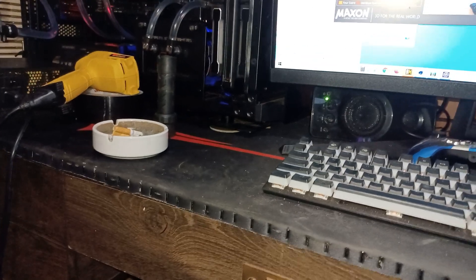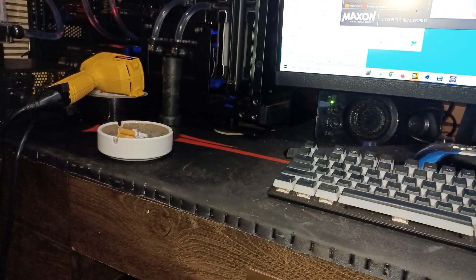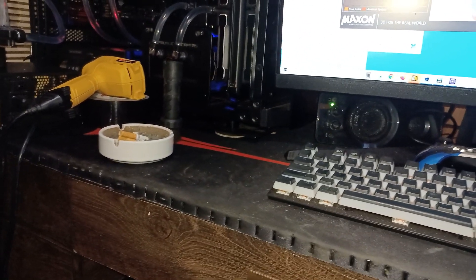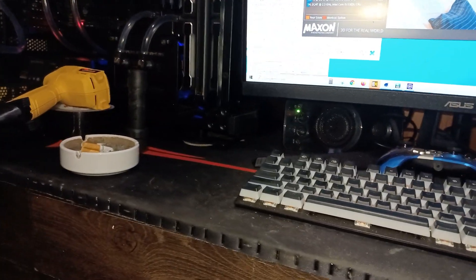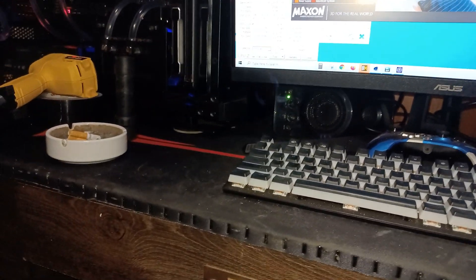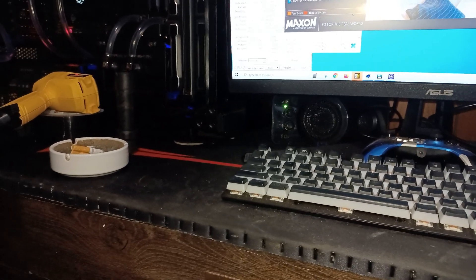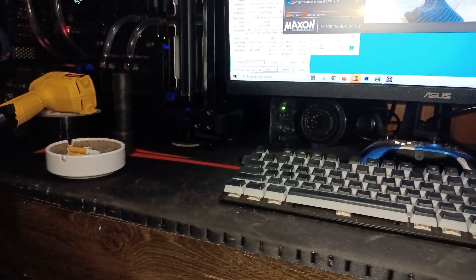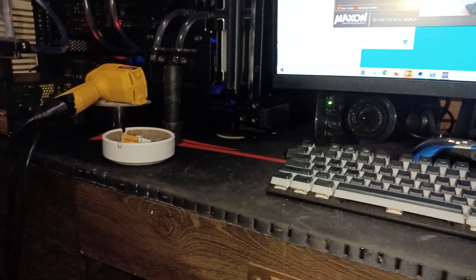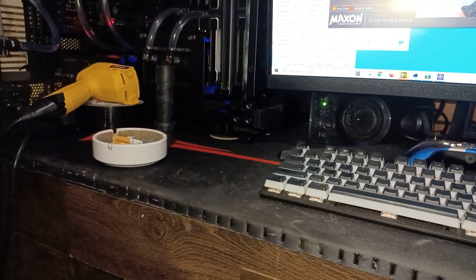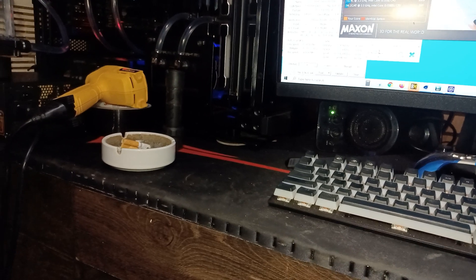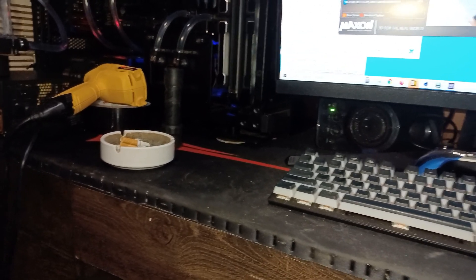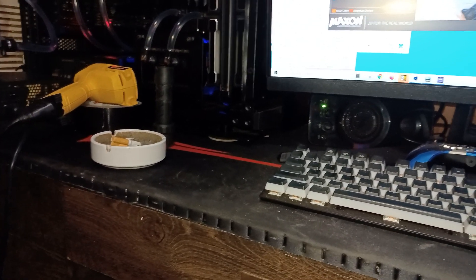For some reason I tried to get 5.4 gigahertz all cores out of the CPU and I just cannot do it. I'm gonna have to save that for winter time. I cannot get the CPU cold enough, or this just isn't a higher quality chip.